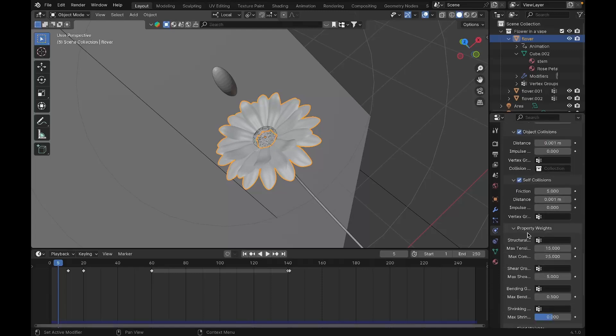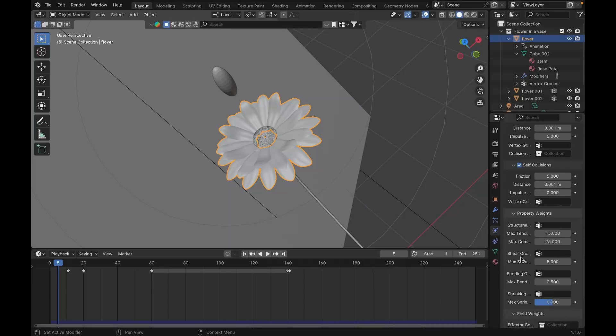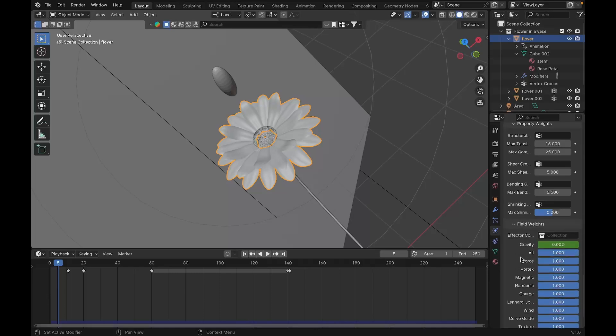Also set the self collision distance down as well. Under Property Weights, turn up the max compression to 25 and set the gravity to 0.